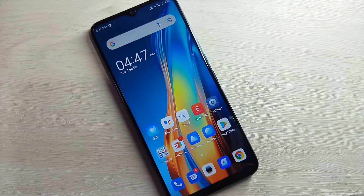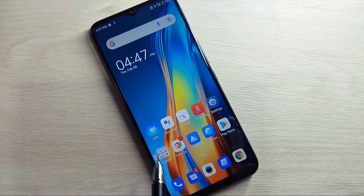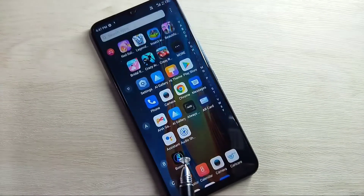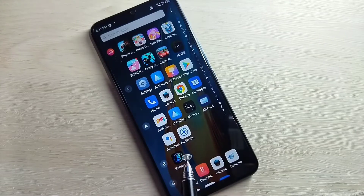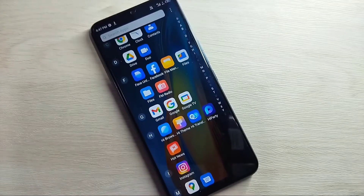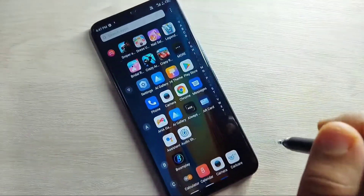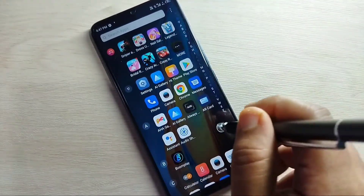Hello friends, welcome to my YouTube channel. In this video I am going to show you how to enable the notification LED light around the camera in this device.